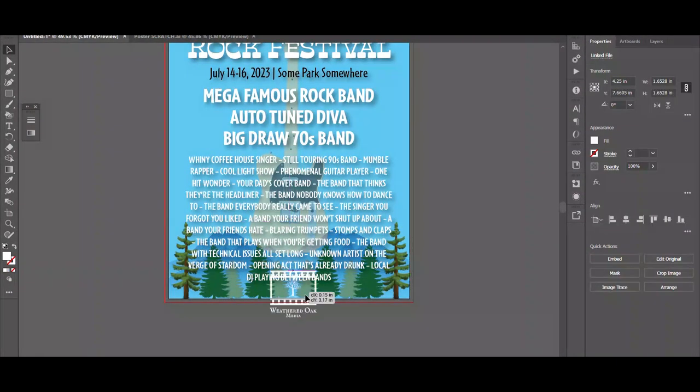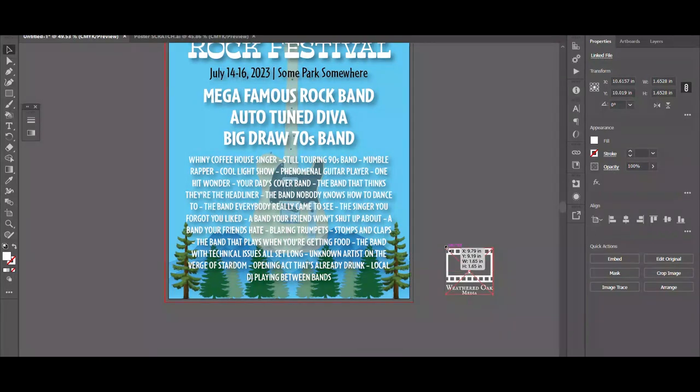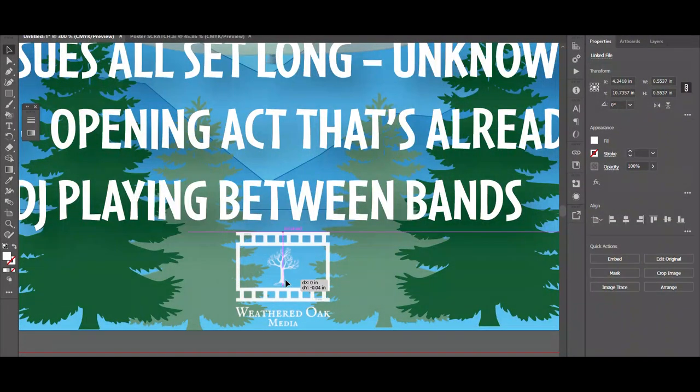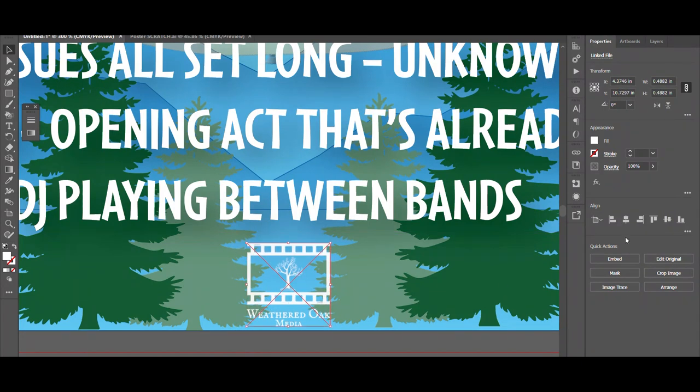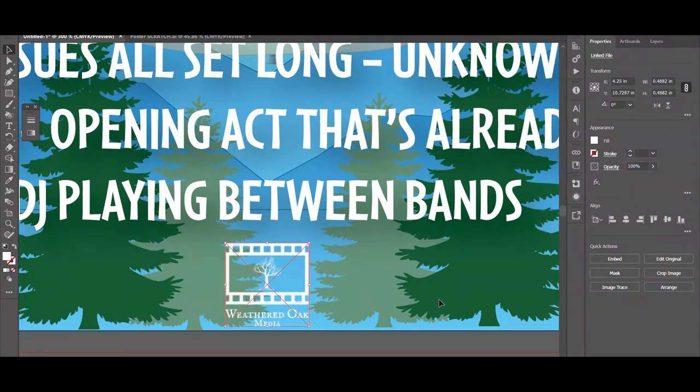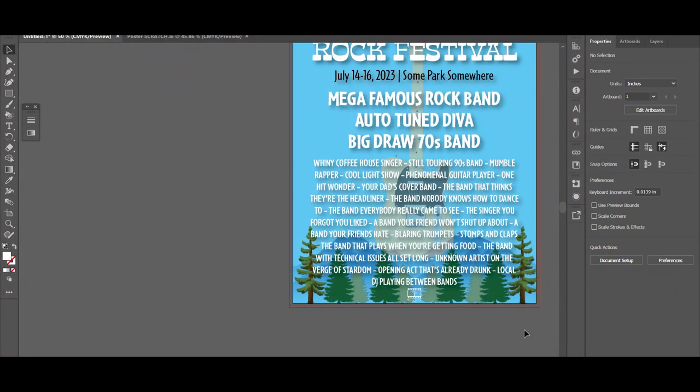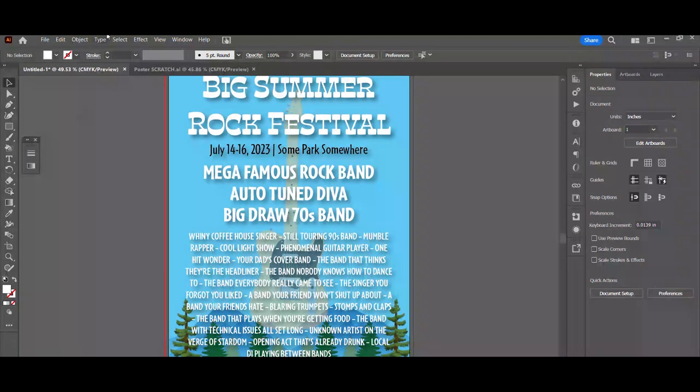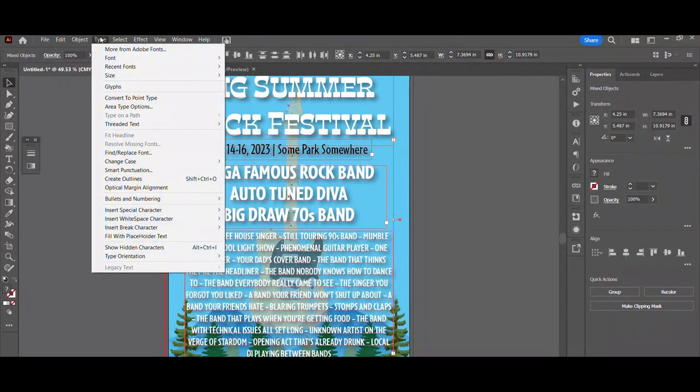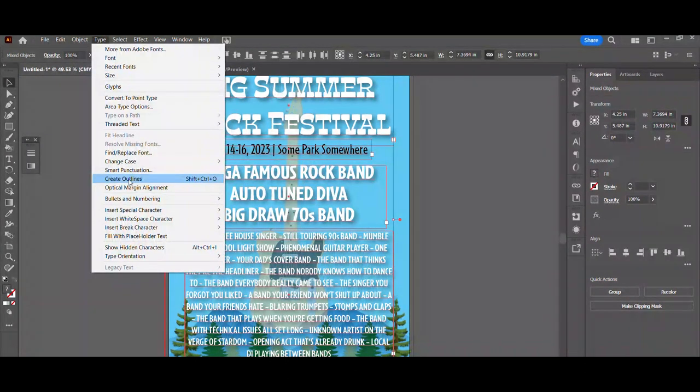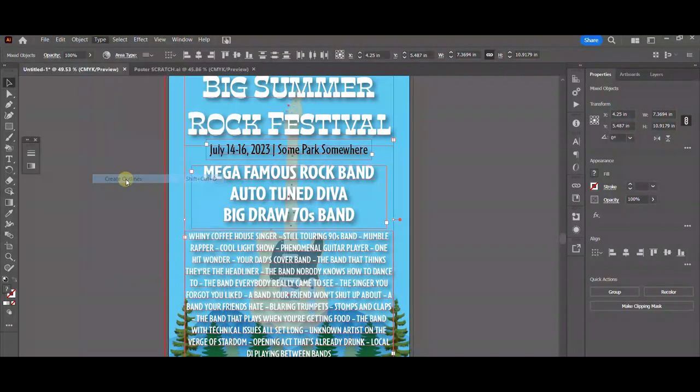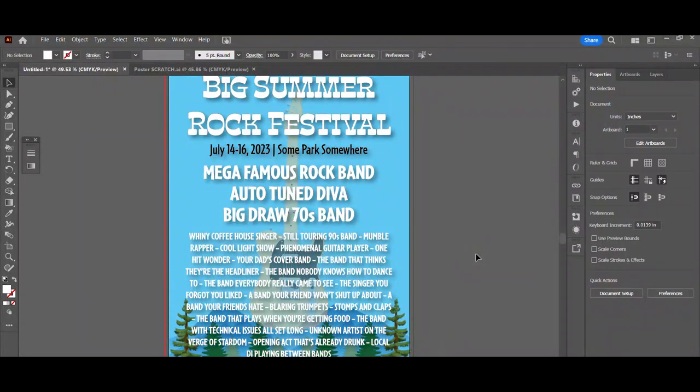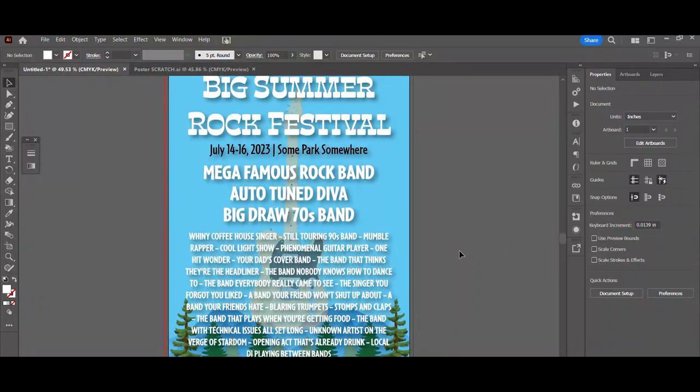Down here at the bottom is usually where you would find all the sponsor logos. And since this is my festival, I'm the sponsor. So I'm just going to place my logo right down here. Looking pretty good. One more thing to do here. Select all your text, go up to type, and hit create outlines. And what this does is it allows people on other devices to view this without having to download the fonts.